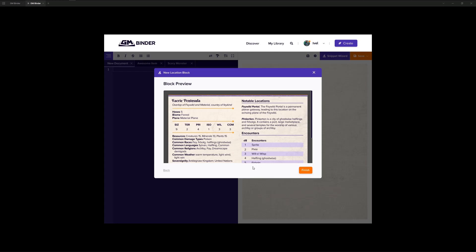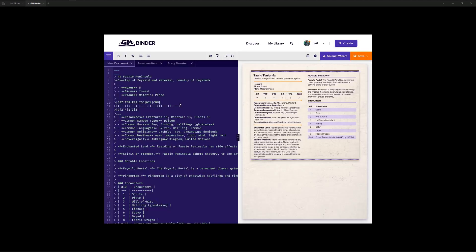Once you are happy with the snippet that you're about to insert into your document, all you need to do is click finish. The code will be inserted into the editor, much like it is today on the left-hand side. And then, you'll see the preview of the block in the preview pane.